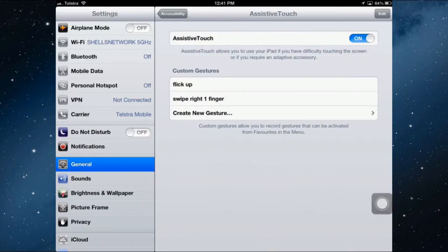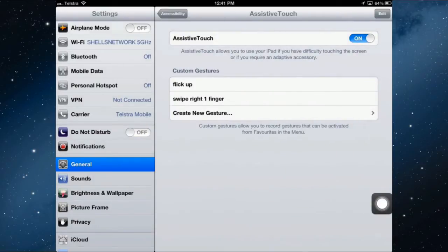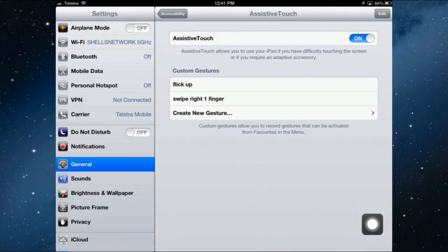And you also get this white circle which when you tap it gives you the different options. And tapping it anywhere will turn it off. Now I can move that wherever I want on the screen, but it'll stay there until I turn AssistiveTouch off.